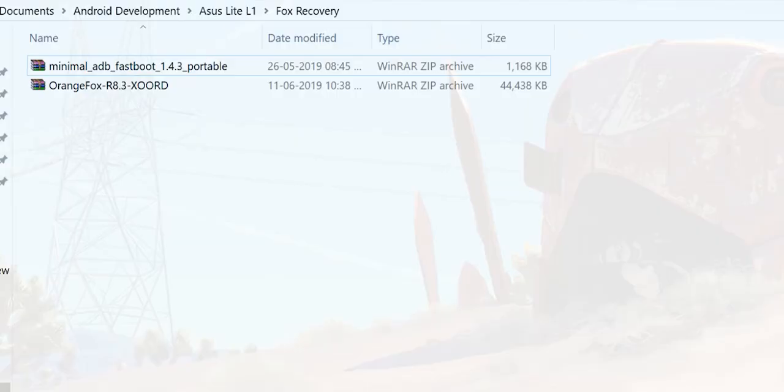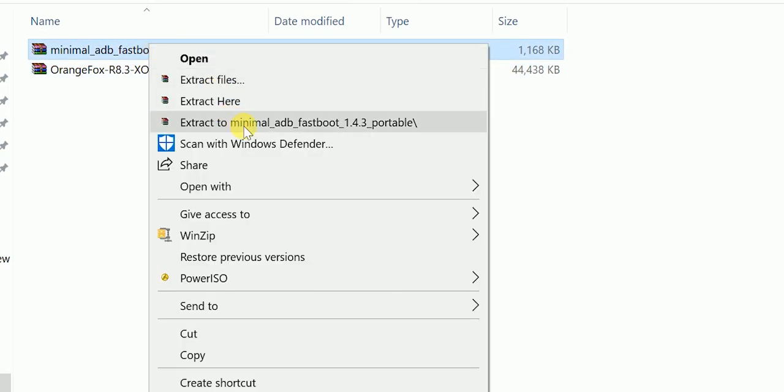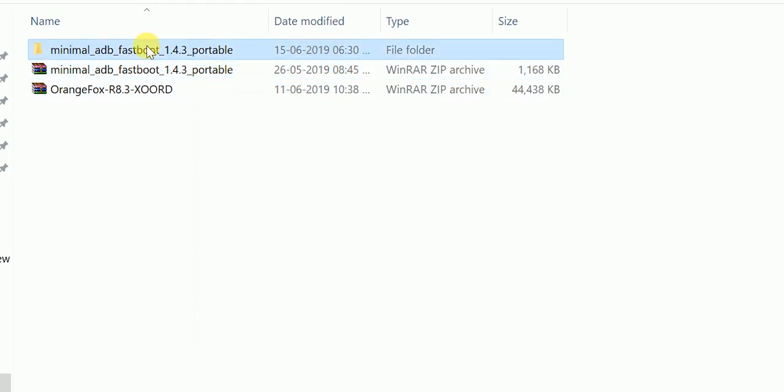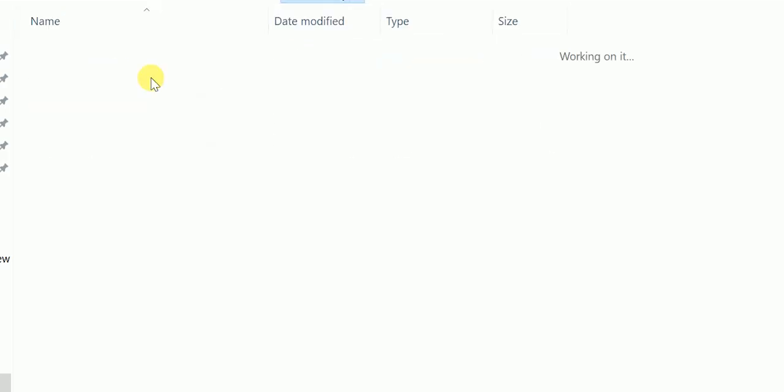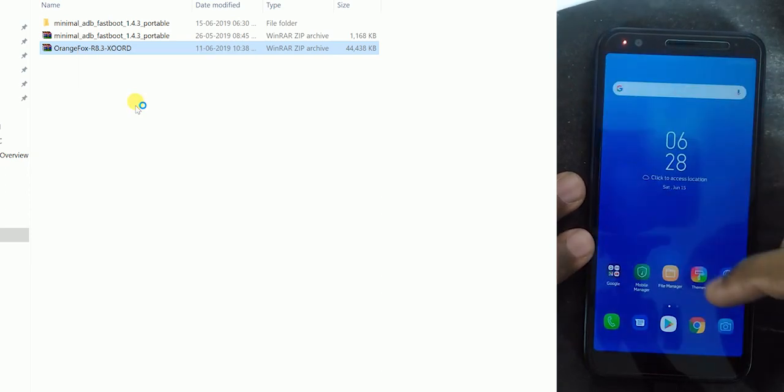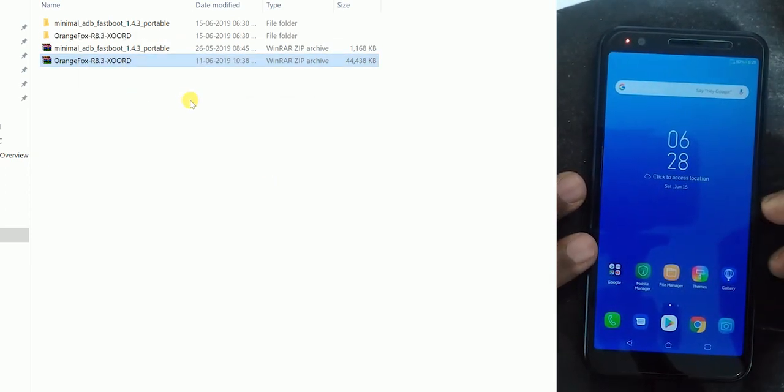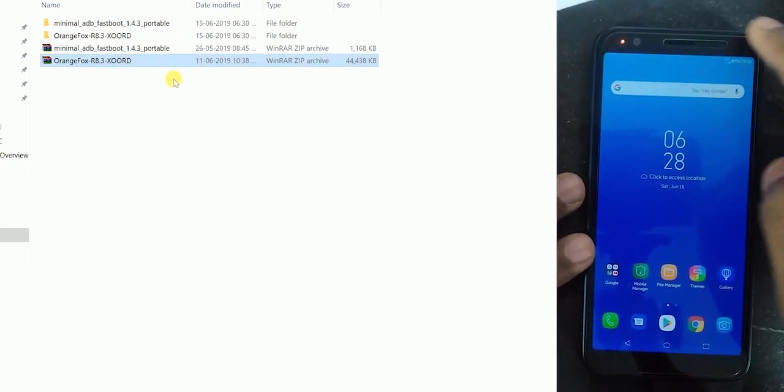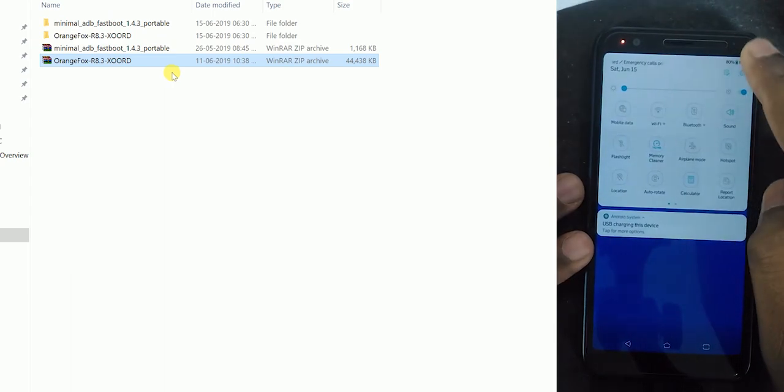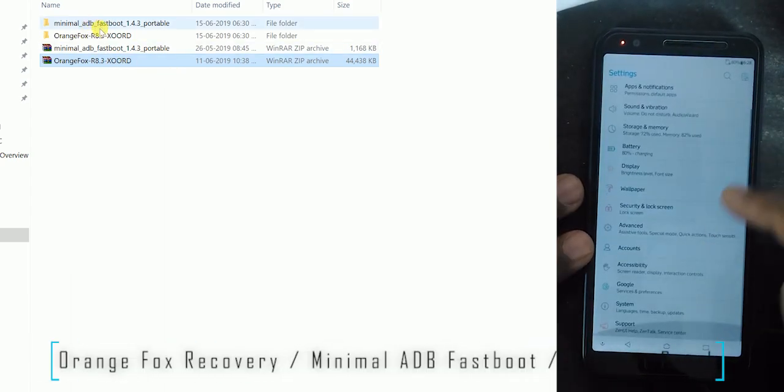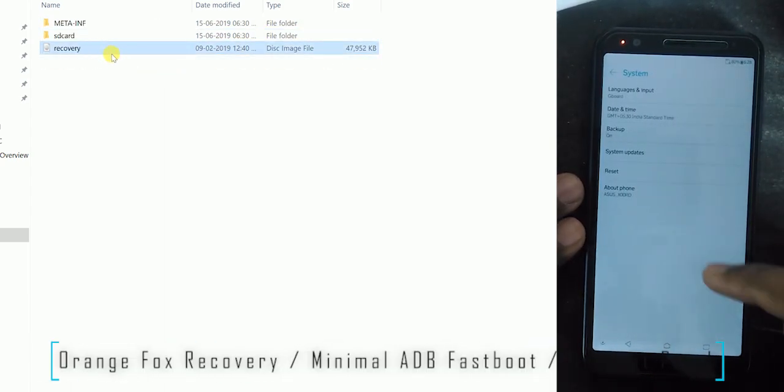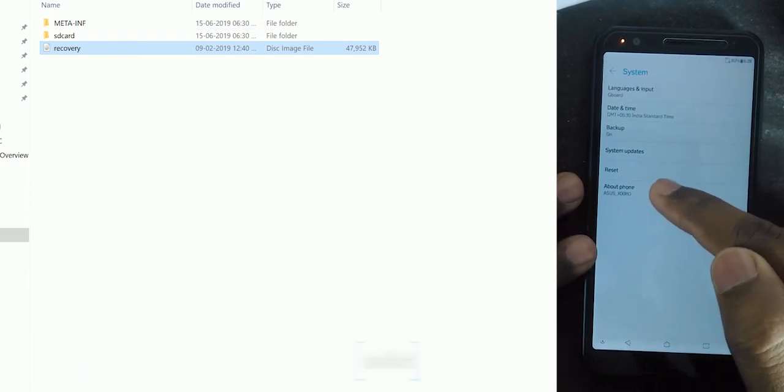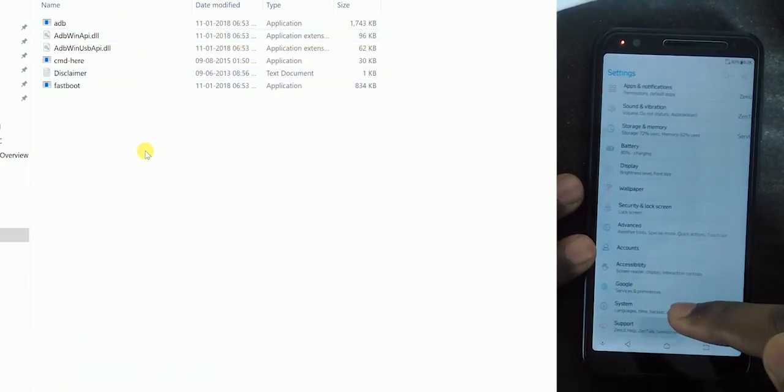This method is installing the Orange Fox through fastboot. We can install the Orange Fox directly through TWRP, but here we are using fastboot mode to install the recovery, same like TWRP. First download three files: one, the Orange Fox recovery zip file, and the second, the ADB fastboot zip file, and the third, this decrypt patch file in the SD card.